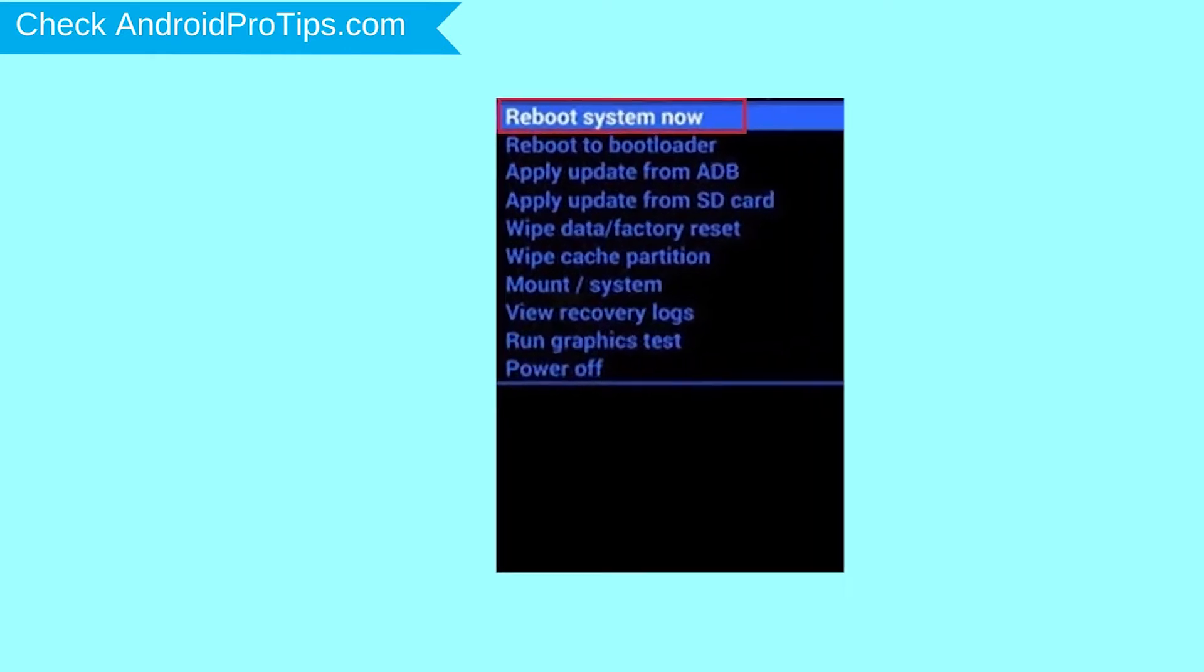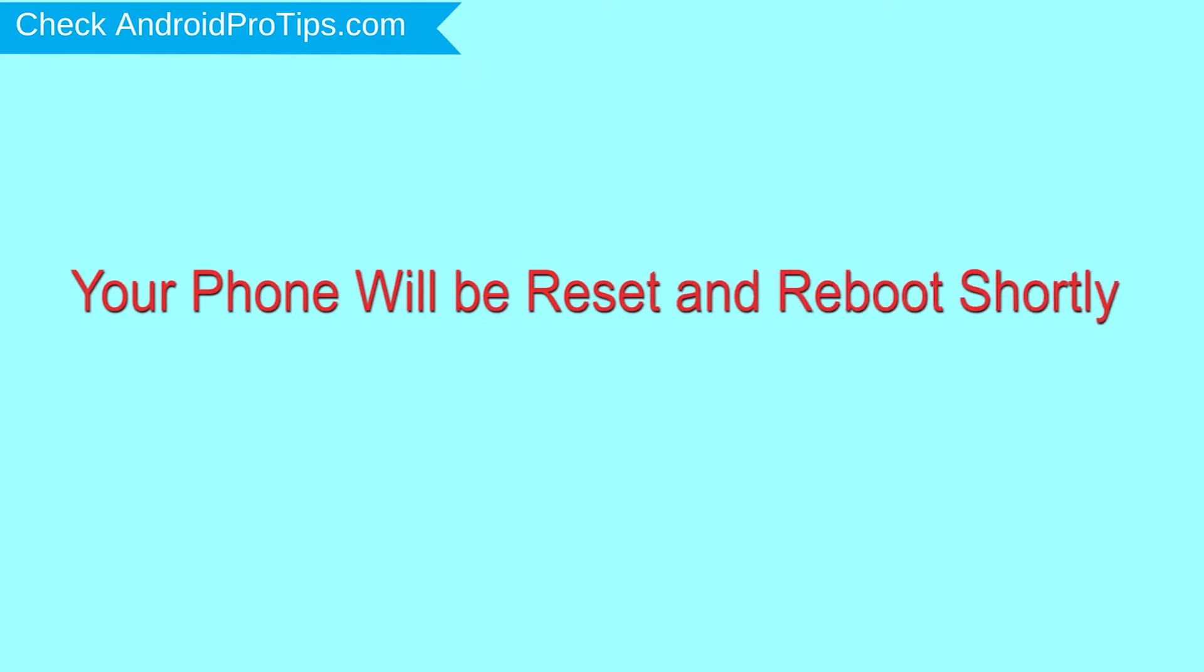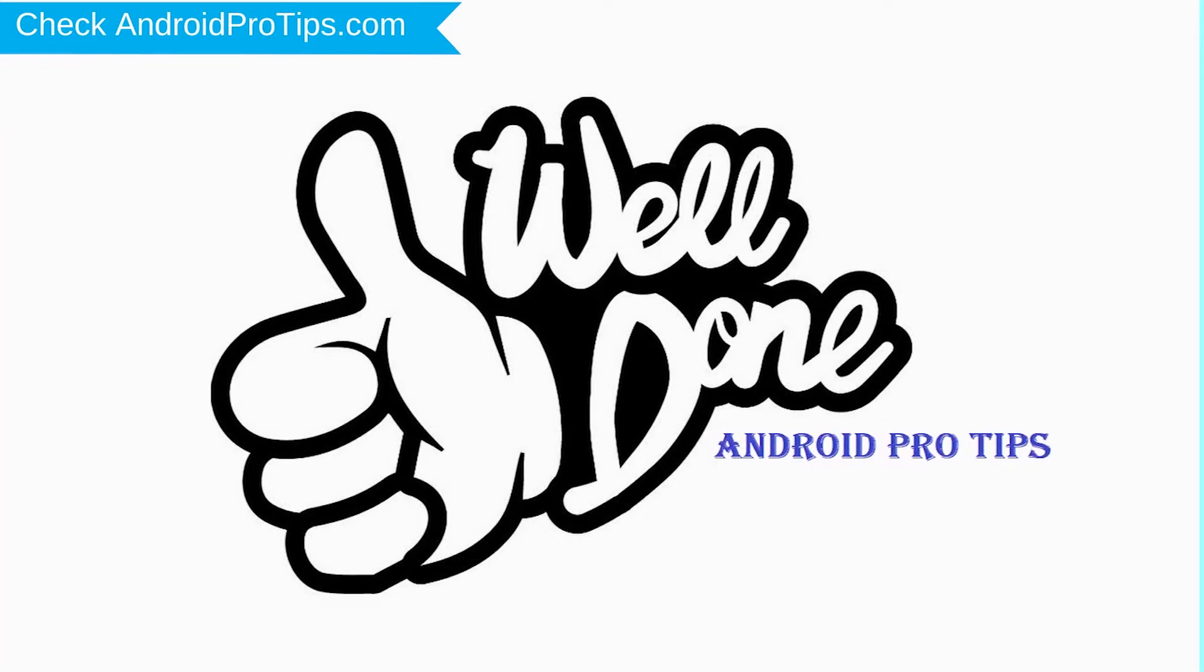Finally, select reboot system now option. Your phone will be reset and reboot shortly. Well done, you successfully reset your mobile.